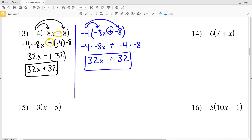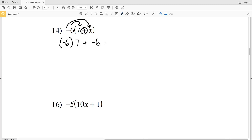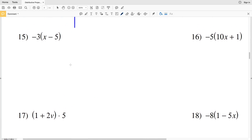Just remember whatever operation is in the middle is also in the middle between the two terms that you calculate — subtraction or addition. Number 14: we're going to take negative 6, distribute it to the first term and then to the second term with addition in between. So we have negative 6 times 7, plus negative 6 times x, which is negative 6x. Negative 6 times 7 is negative 42, plus negative 6x.